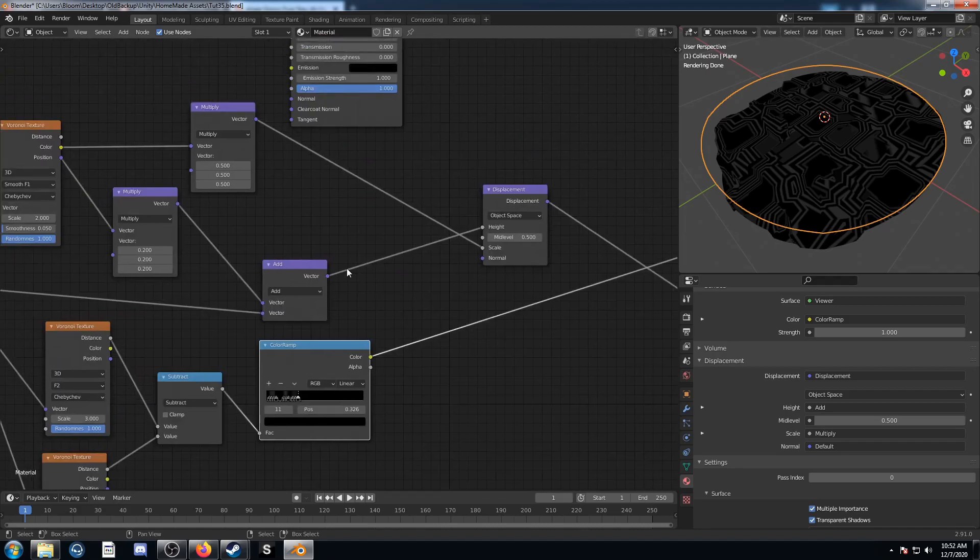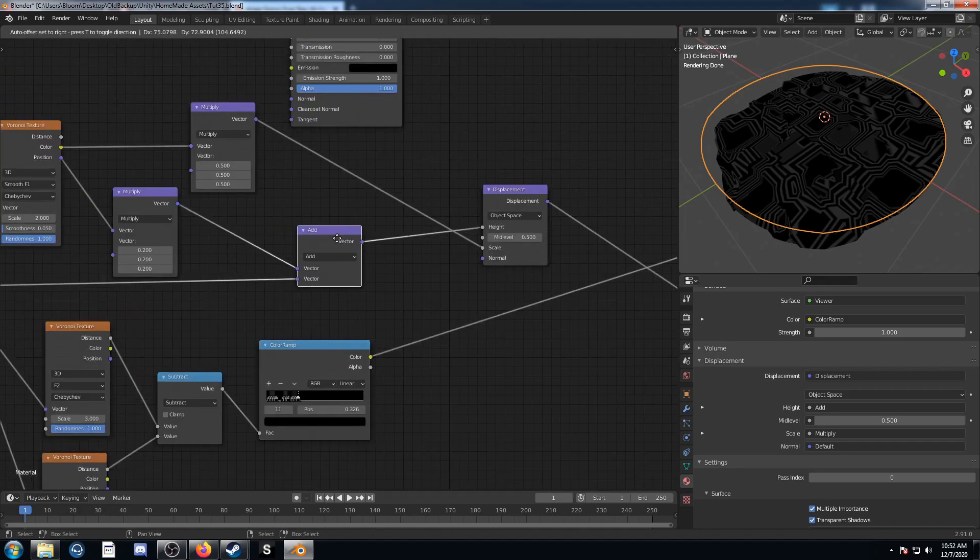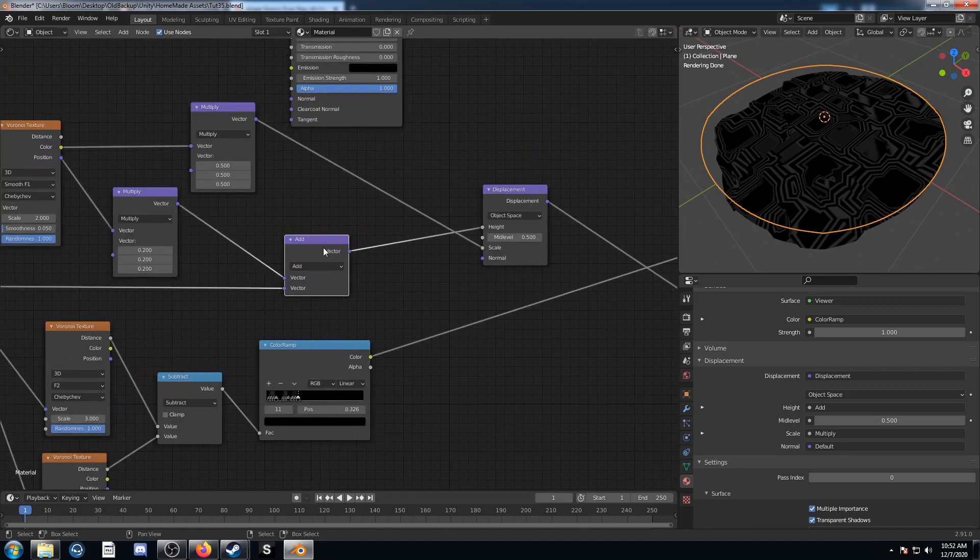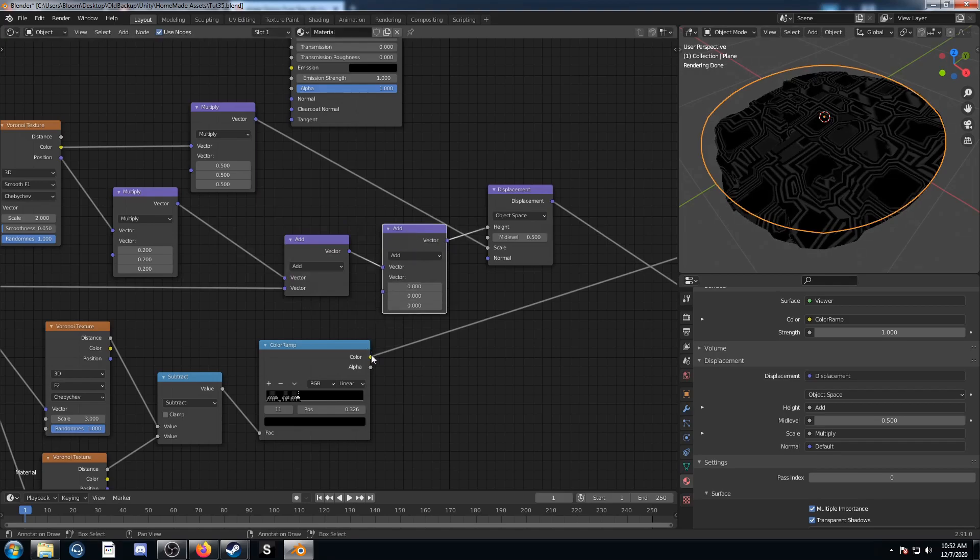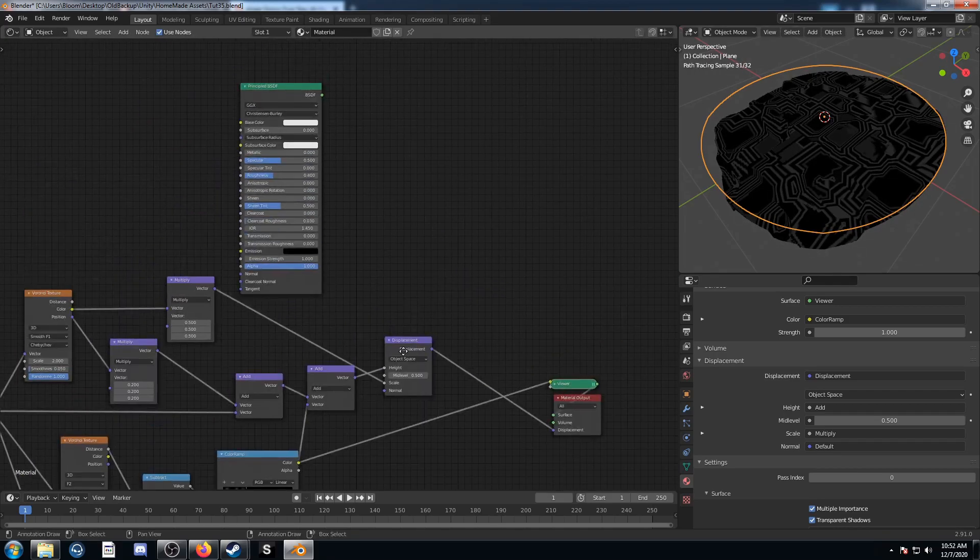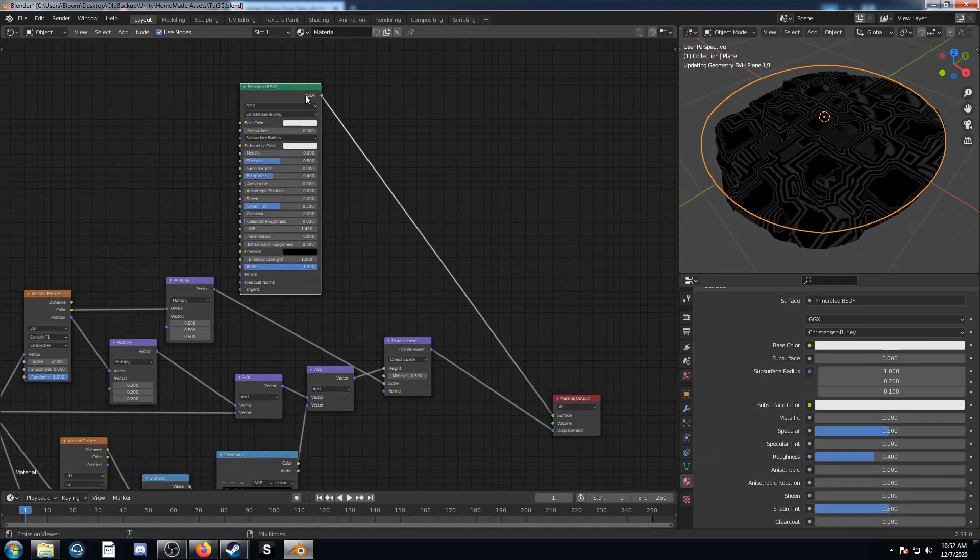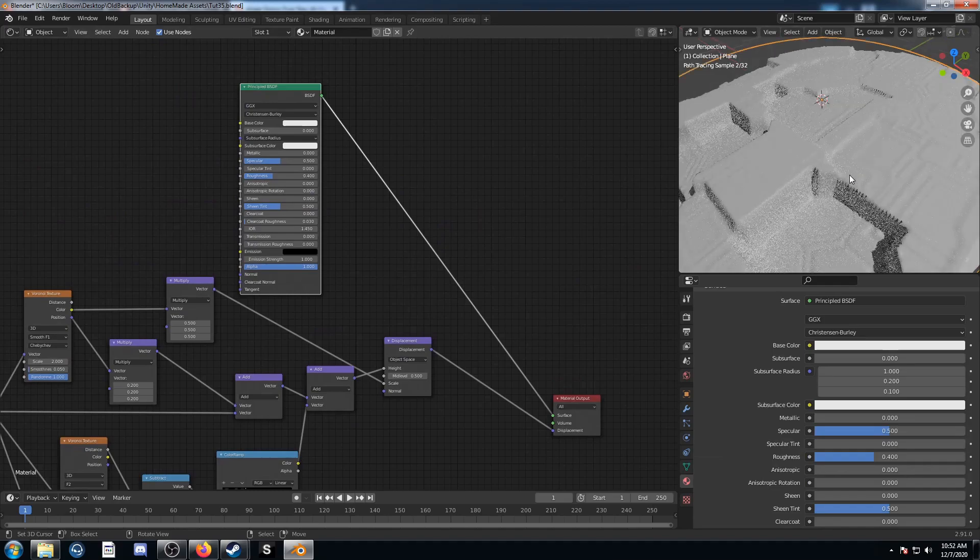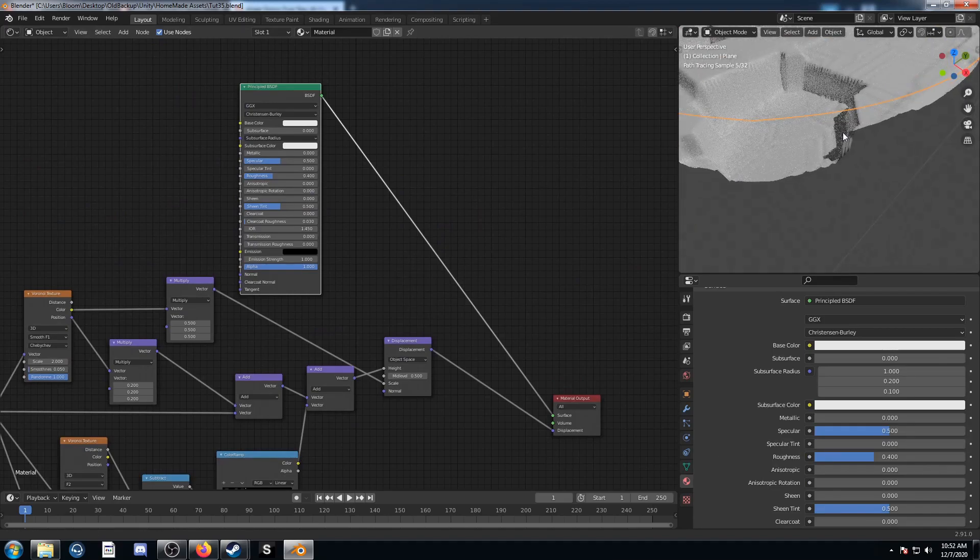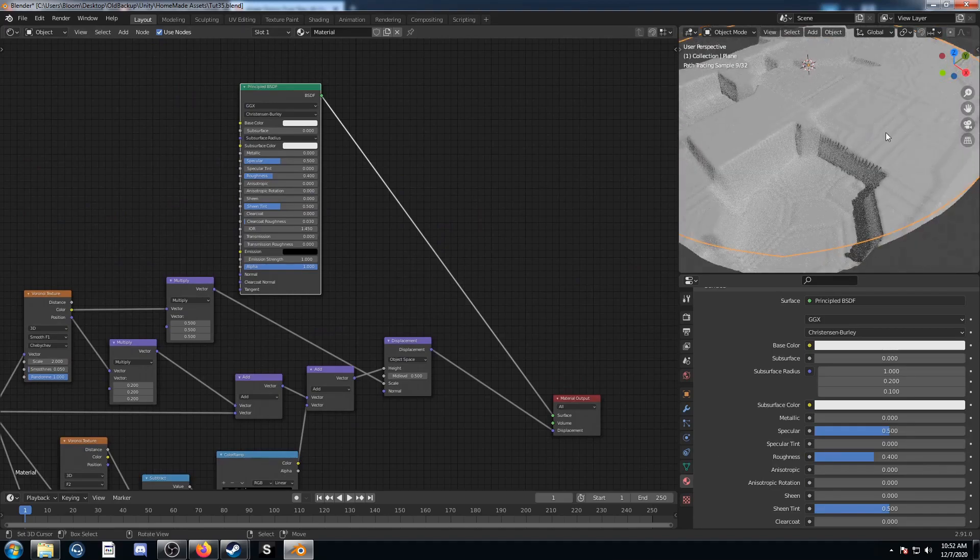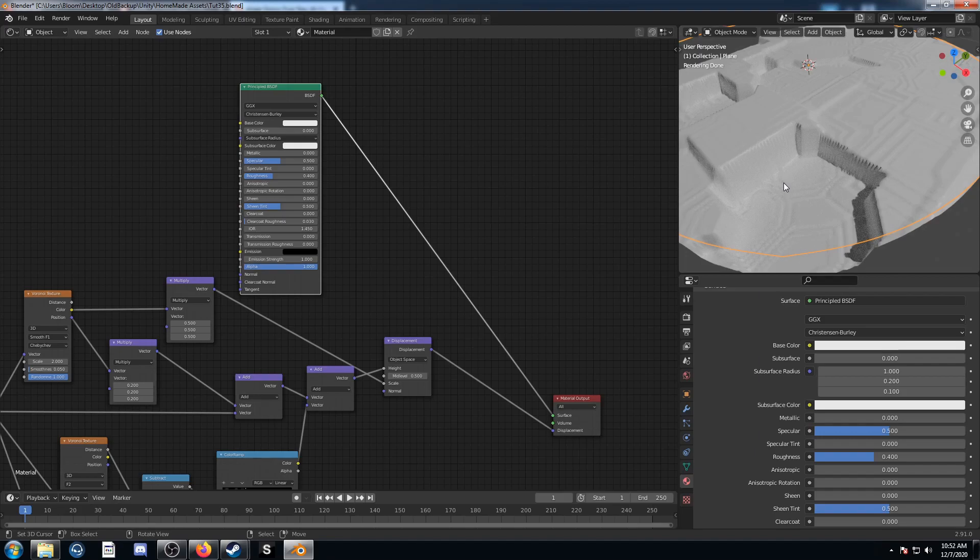Then what we're going to do is we're going to add this to this height right here. Look at that, we're going to look at it through this Principled BSDF here. We can see it's got these little ridges now and that's where our lights are going to go.